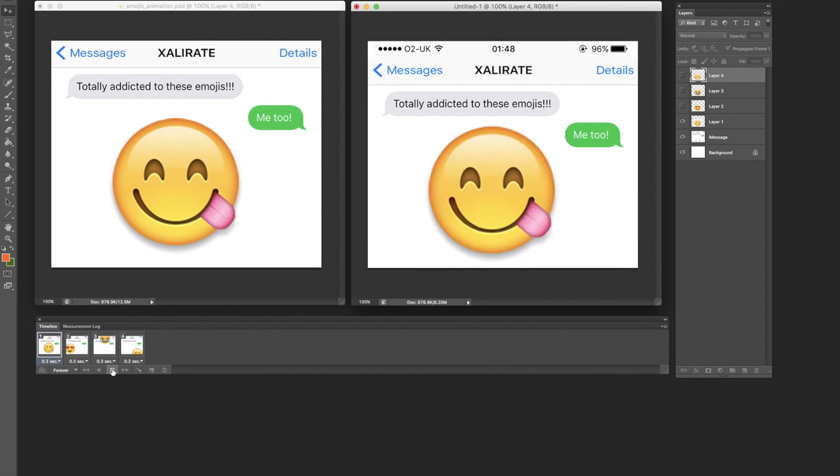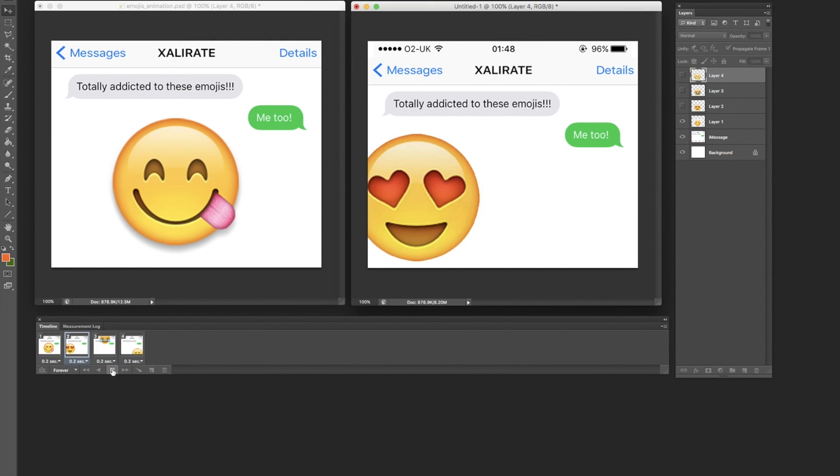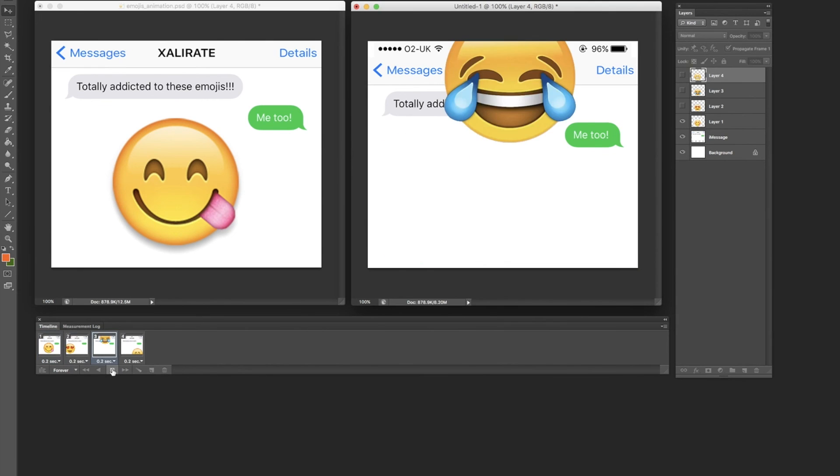Obviously play around with it and I hope this tutorial helped. Have fun.